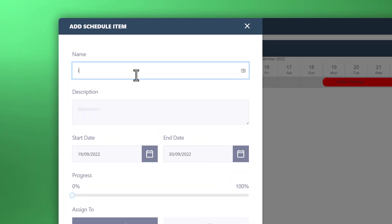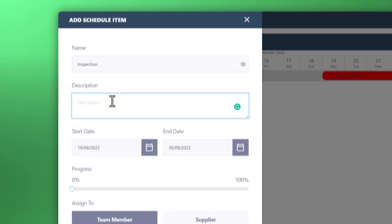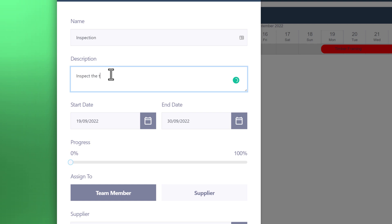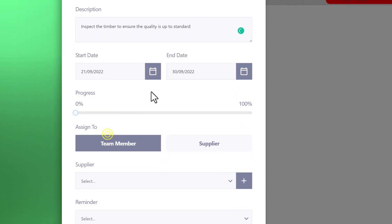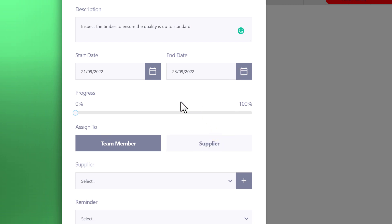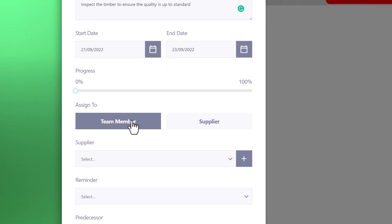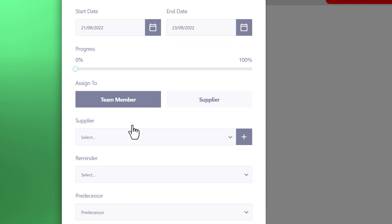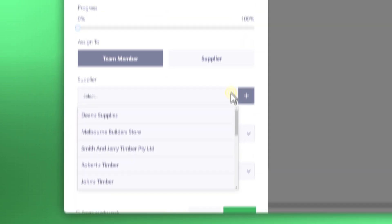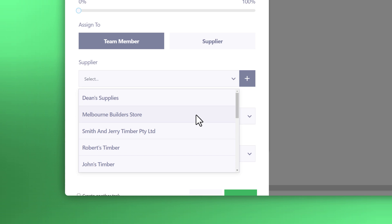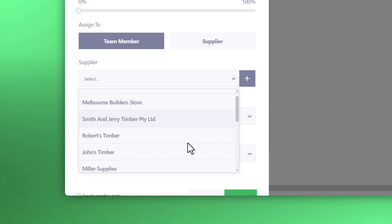We can put a description to inspect the timber to ensure the quality is up to standard. And that will go from the 21st to 23rd. Now we can either assign it to a team member or supplier. It's here that you can start to manage who does what. Let's just tag that as the supplier, and that's Robert's timber.